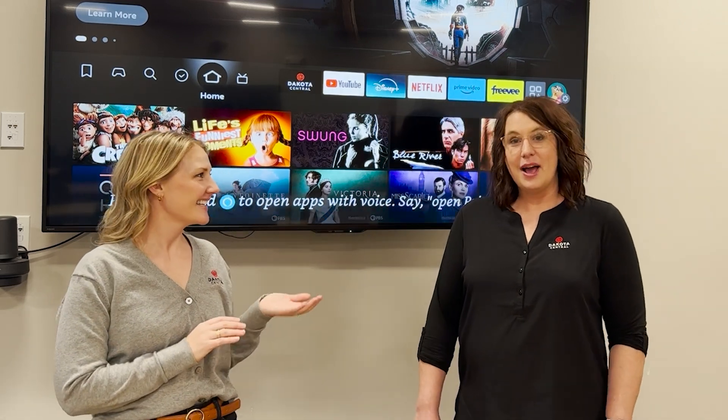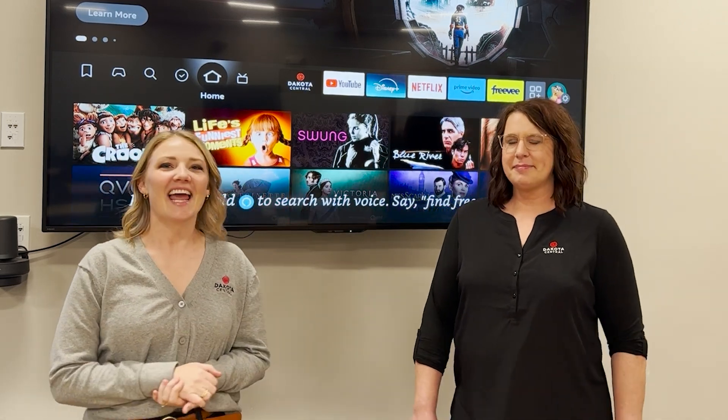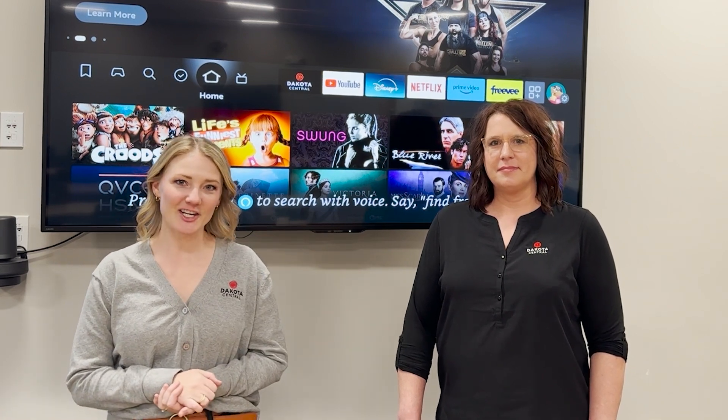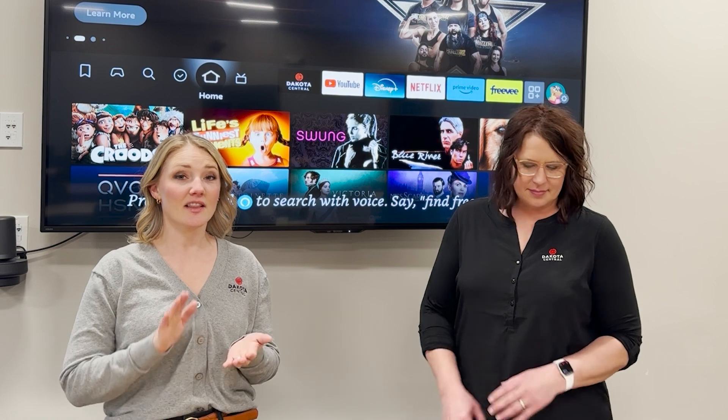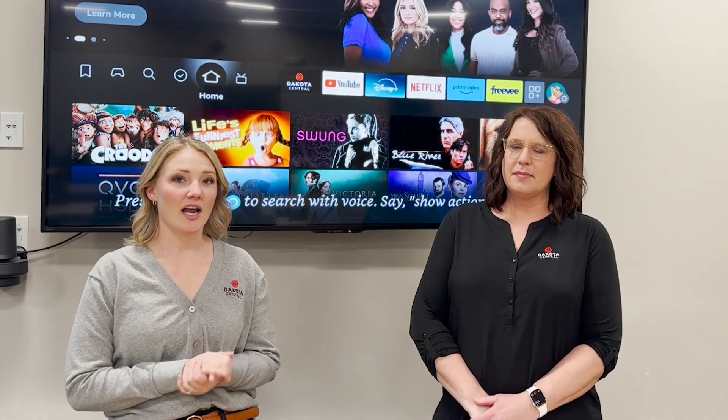Hi, I'm Breanne and I'm Laura, and today we're going to walk you through the Dakota Central TV app on an Amazon Fire Stick. To begin, the first things you need are an internet connection with Dakota Central and a streaming device like an Amazon Fire Stick.